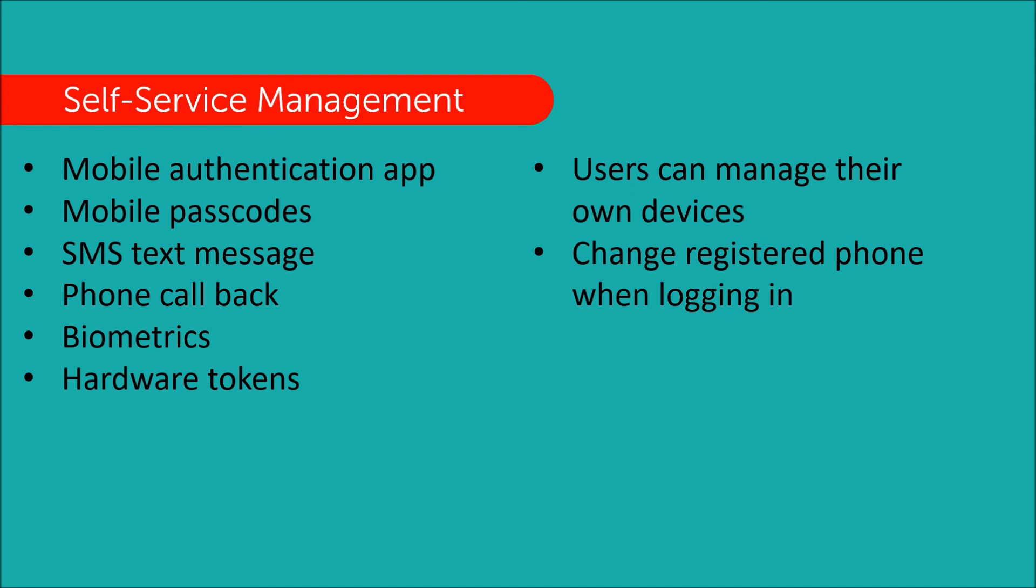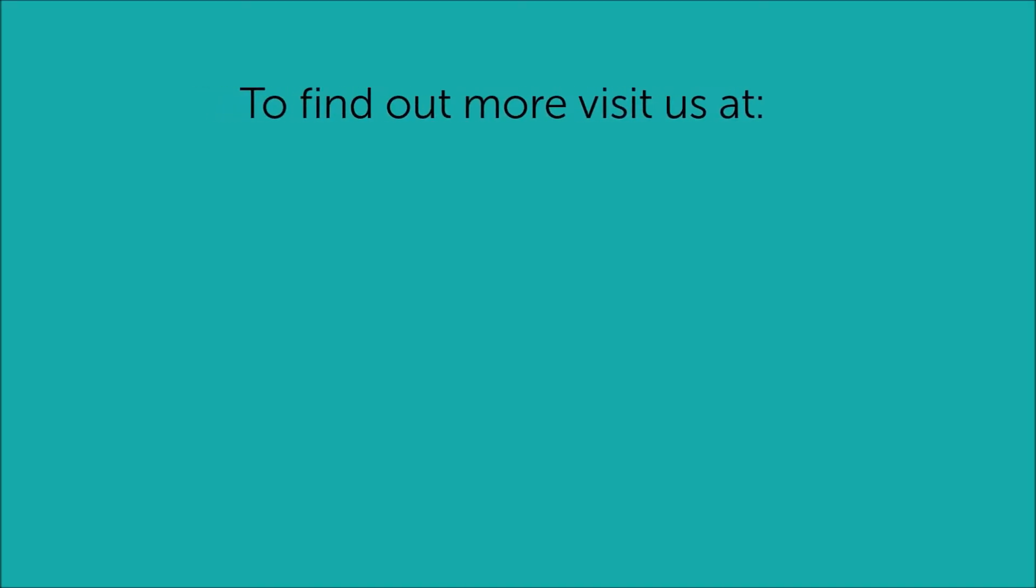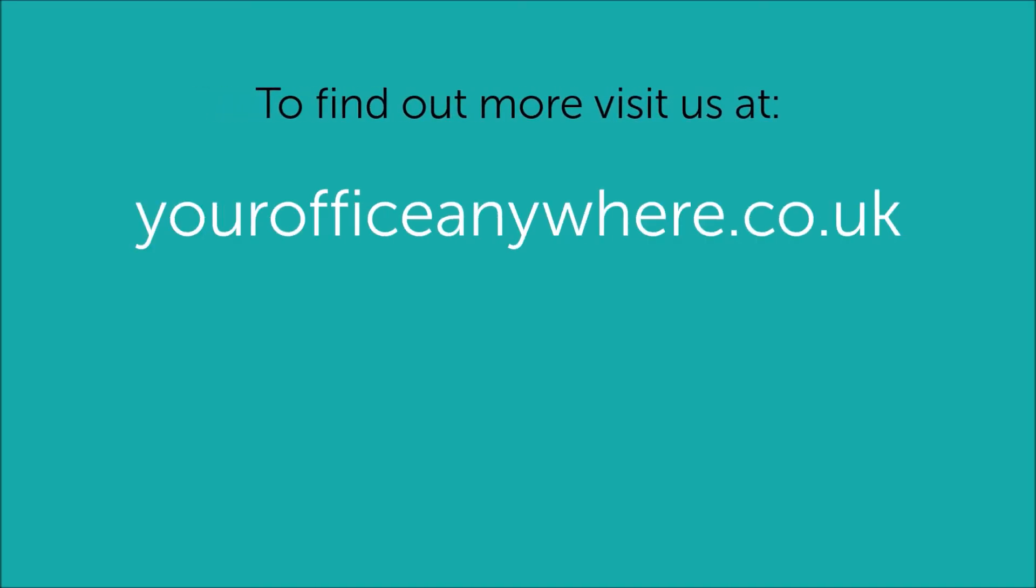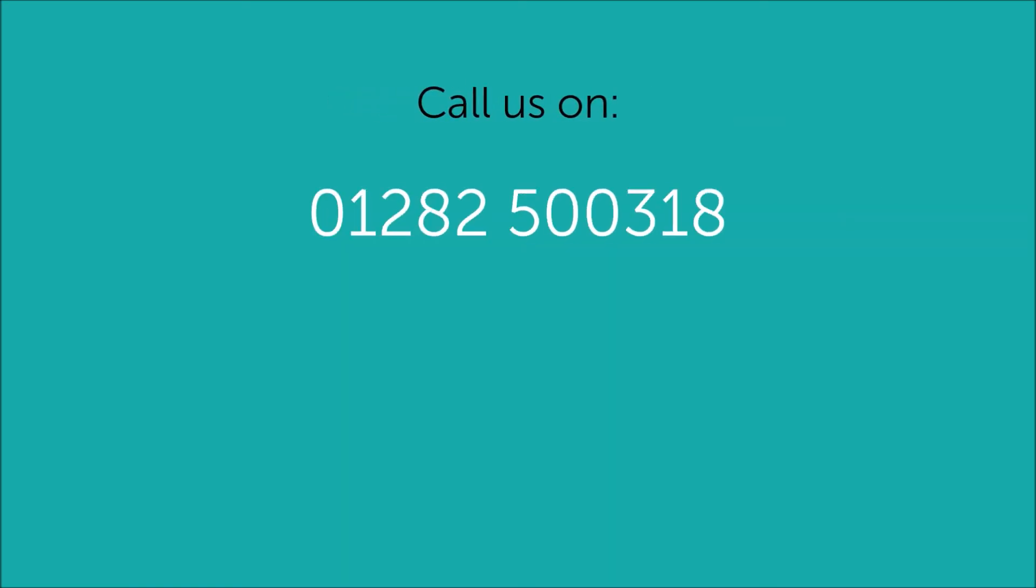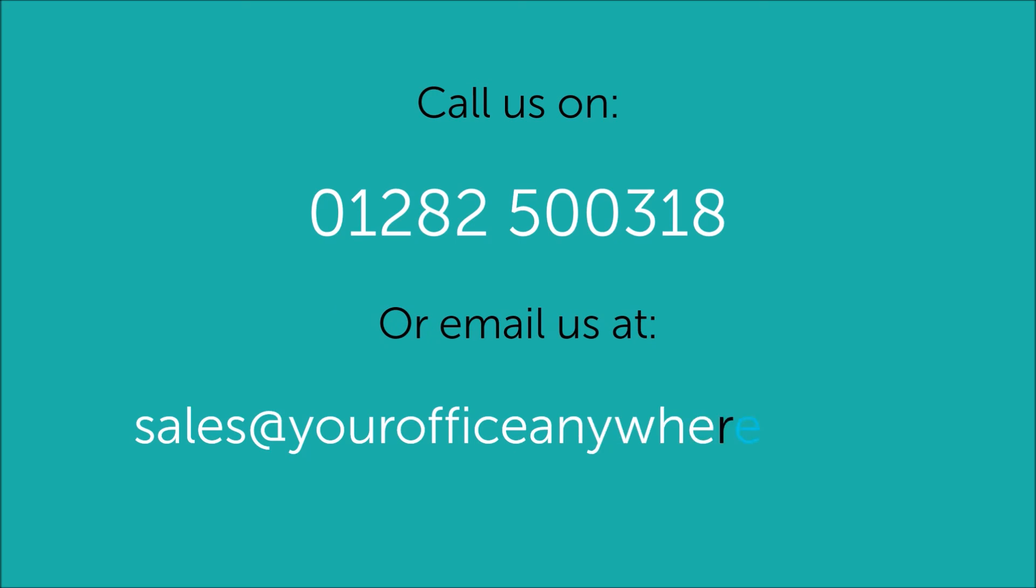I hope that's been helpful, but if you'd like to find out more, please go to our website yourofficeanywhere.co.uk or give one of our technical sales consultants a ring on 01282 500 318 or simply email us at sales at yourofficeanywhere.co.uk. Thank you very much.